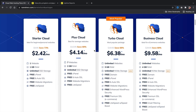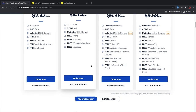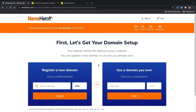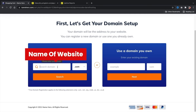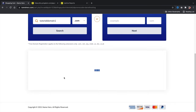Once you've chosen your package, click 'Order Now.' Here you'll enter your domain name — the name of your new website, like portfoliowebsite.com or mynewswebsite.com, whatever niche you're building. I'll put in 'tutorialdomain1.com' to see if it's available. It's available!